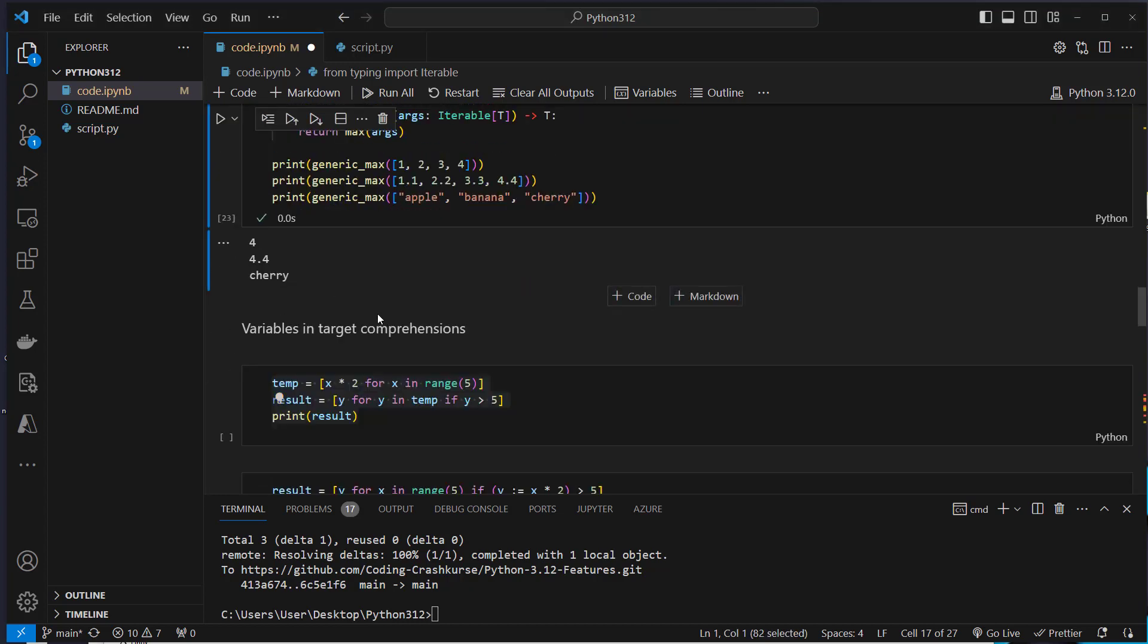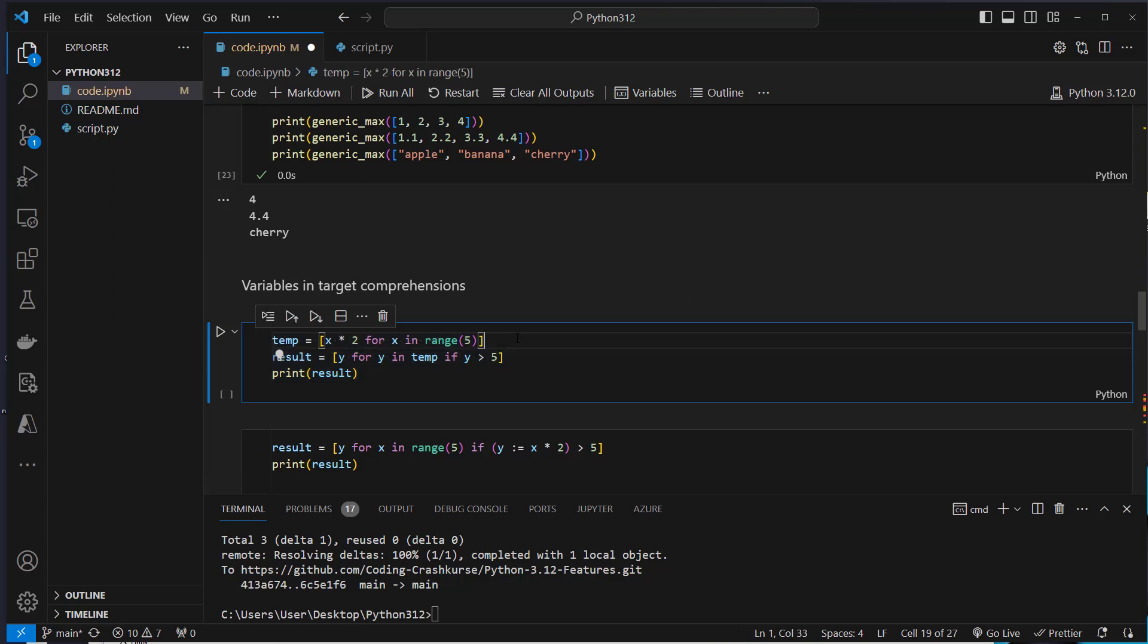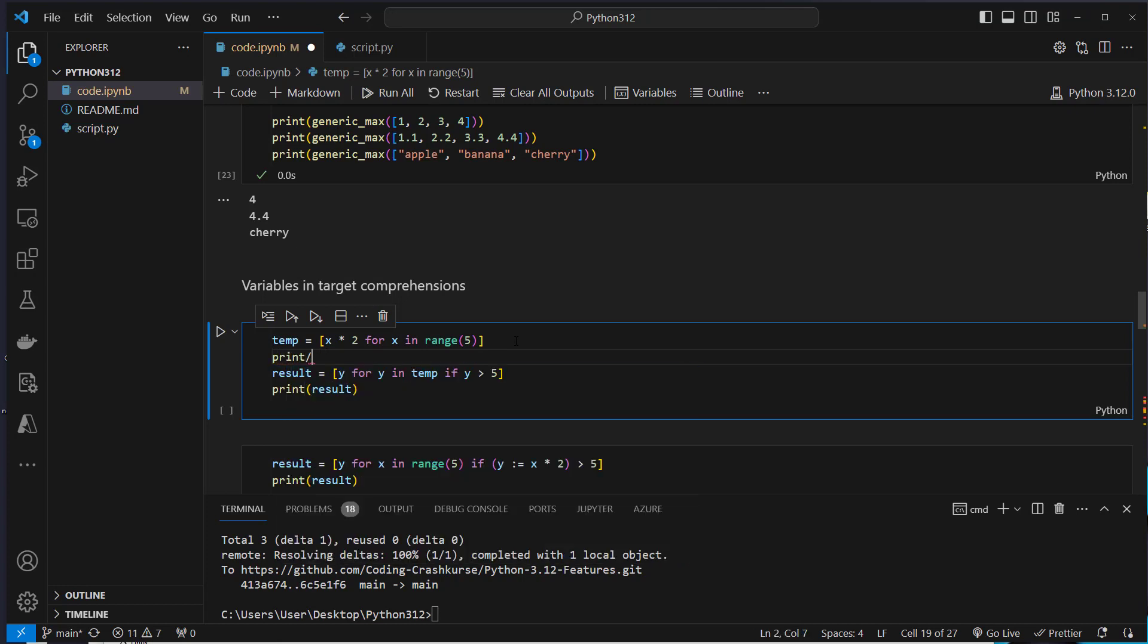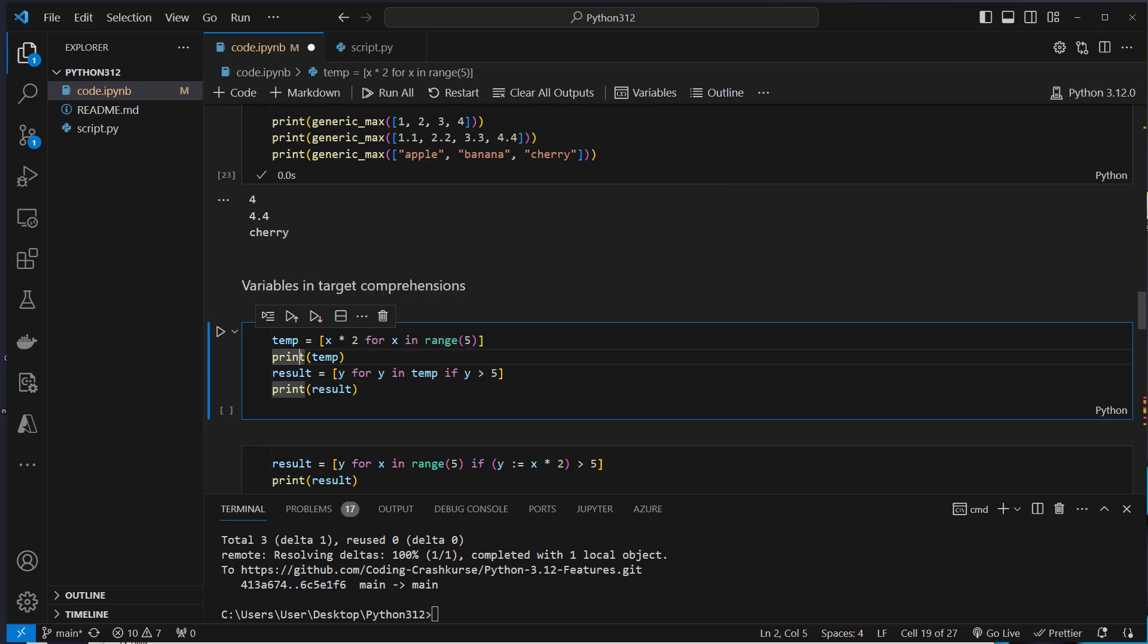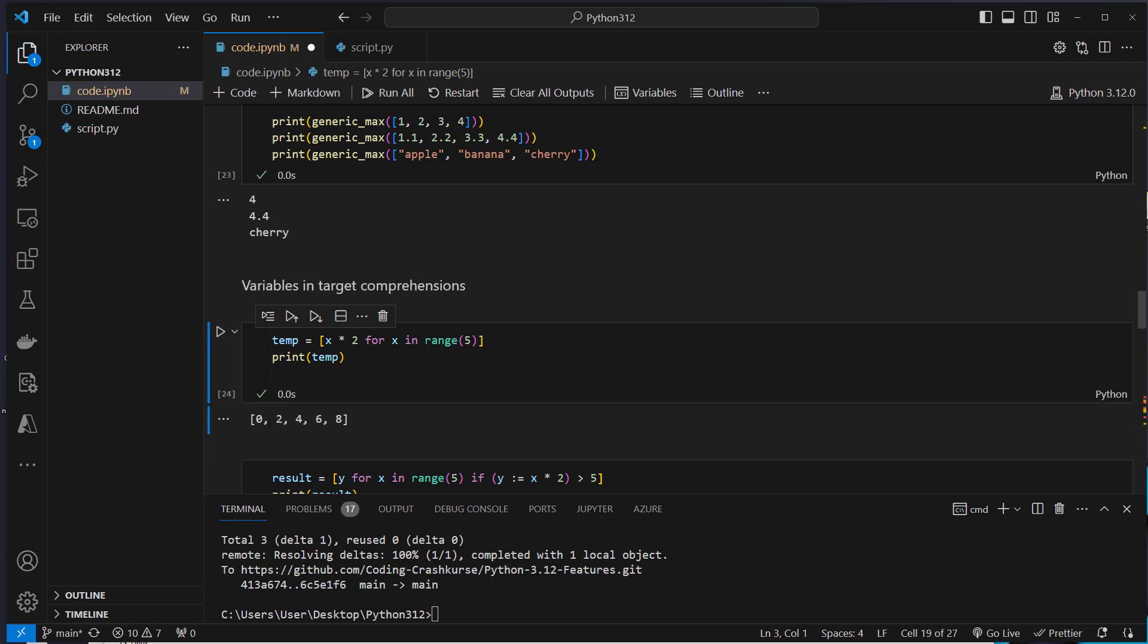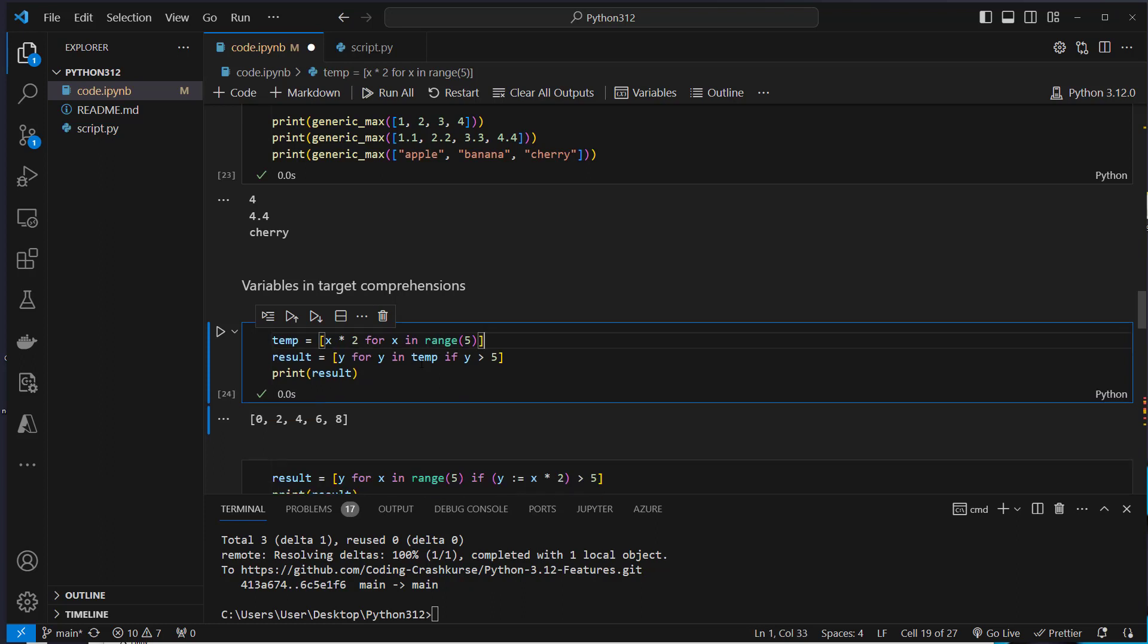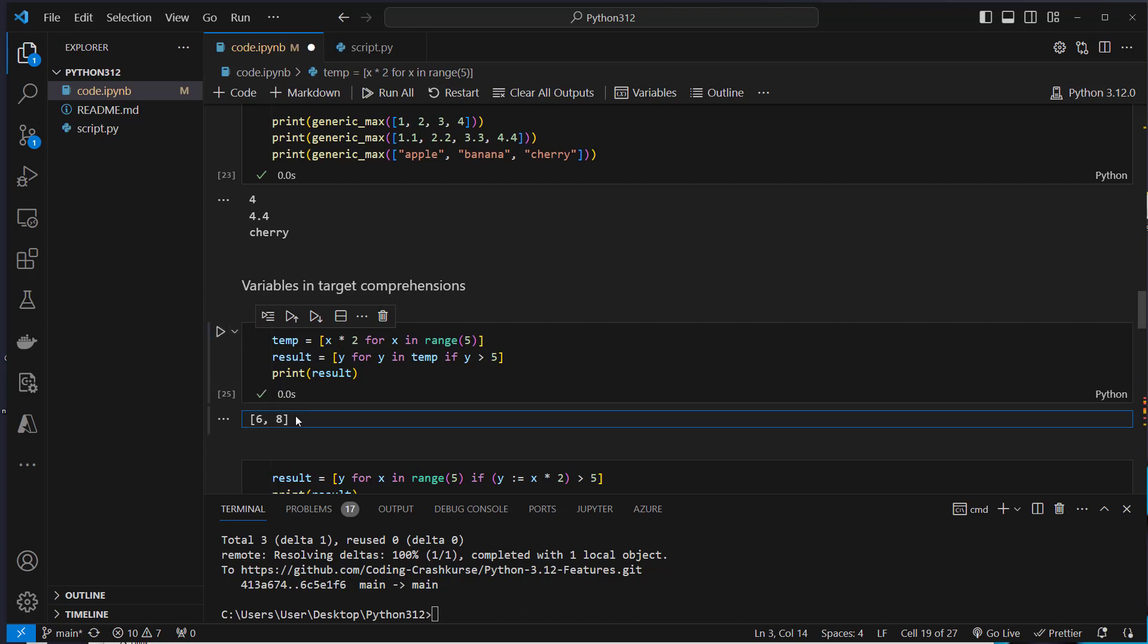Okay, another cool and new feature are variables in target comprehensions. For example, you have this list comprehension which gives you back a list with some values. I'm going to show you the values. Let's comment that out or remove it, and now you can see here 0, 2, 4, 6 and 8, so I guess nothing new. But now if you want to filter the result you have to do the following: you get this iterable from that list comprehension and you have to use it again to now filter values which are larger than 5. So you can do that of course and this will result in 6 and 8.